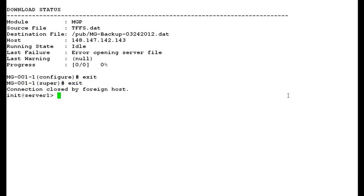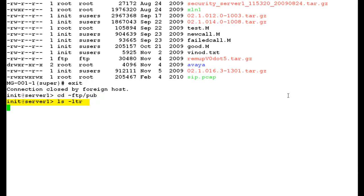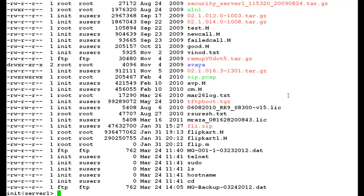Now, we have logged into the shell prompt of media server S8300. Go to ftp slash pub directory and do ls space hyphen ltr. In the output, you can see the G700 media gateway backup file.